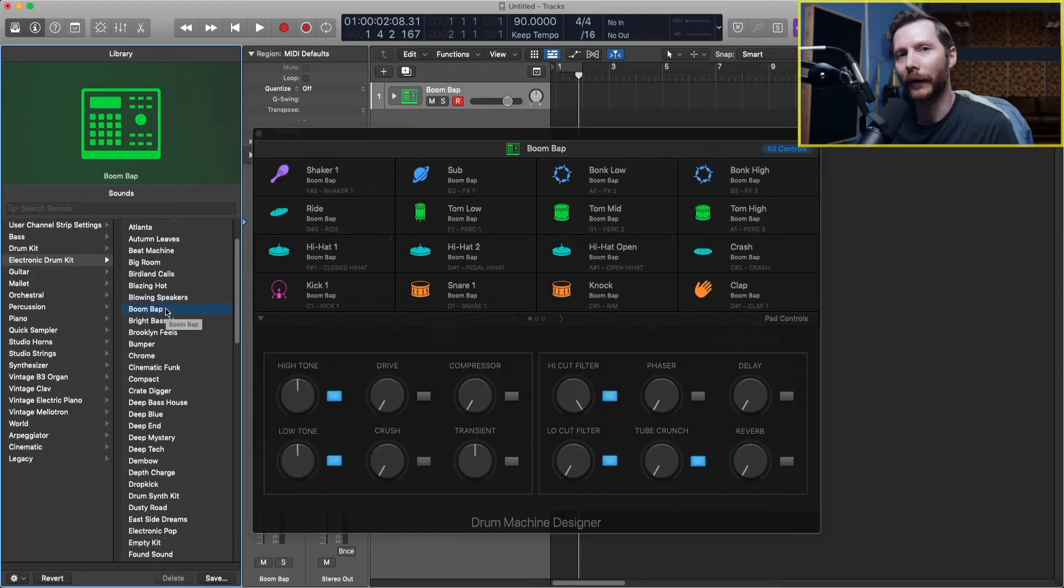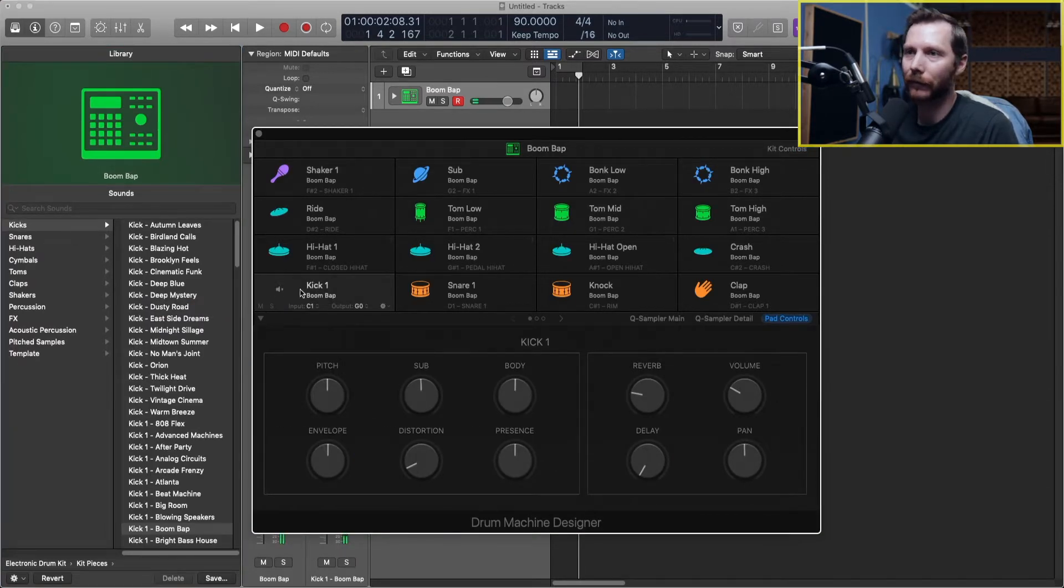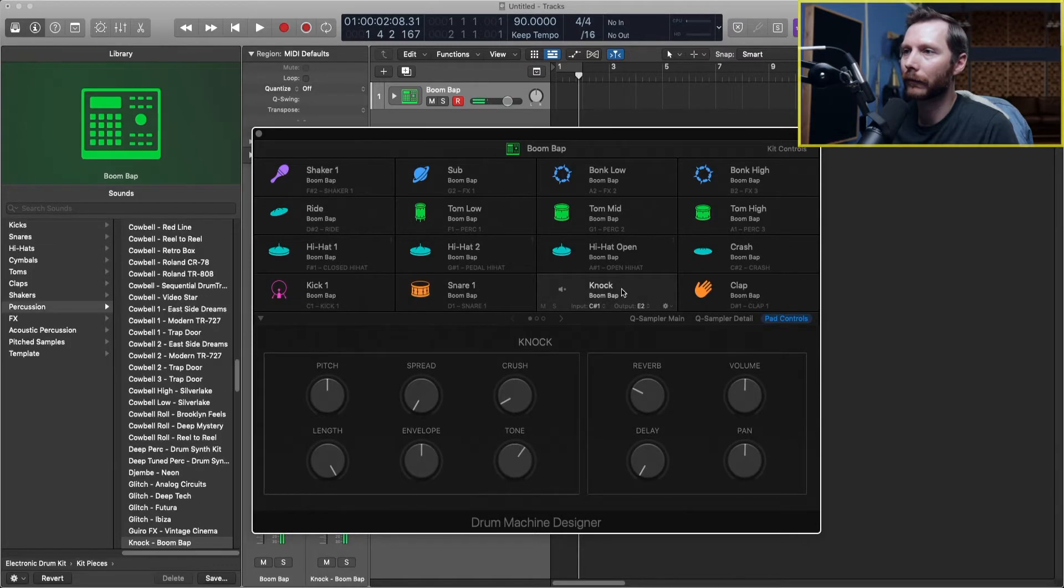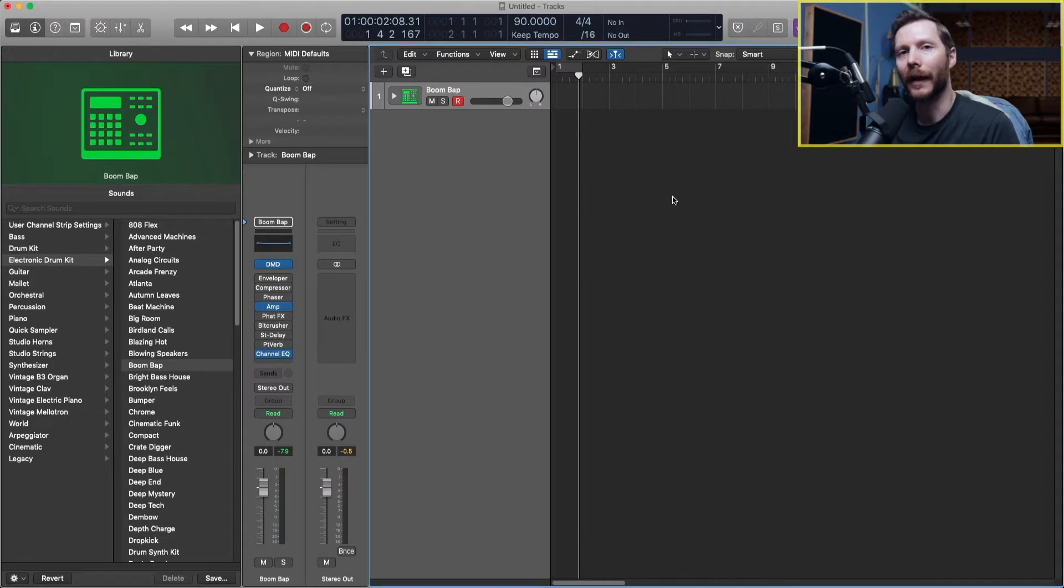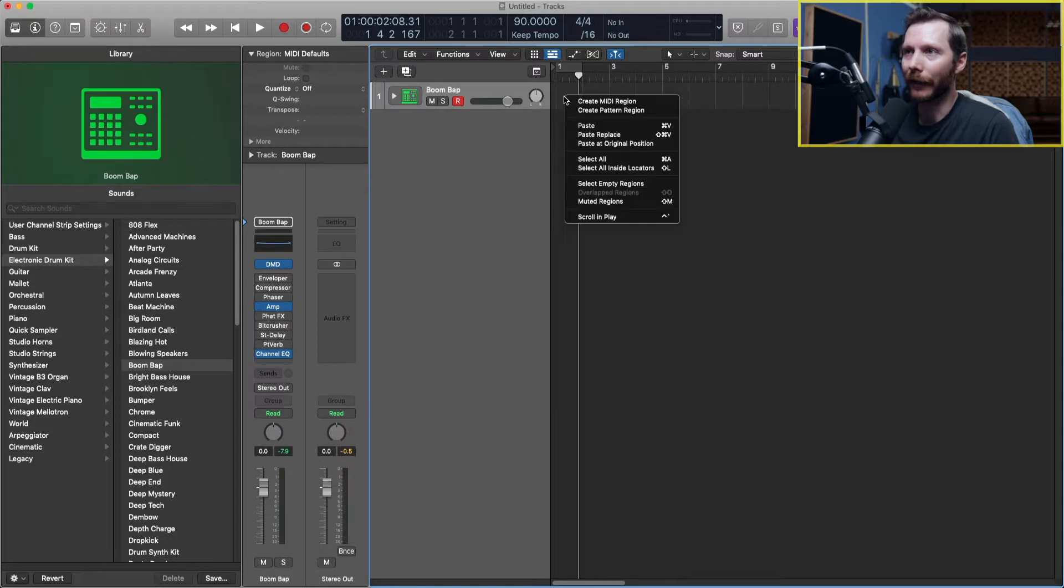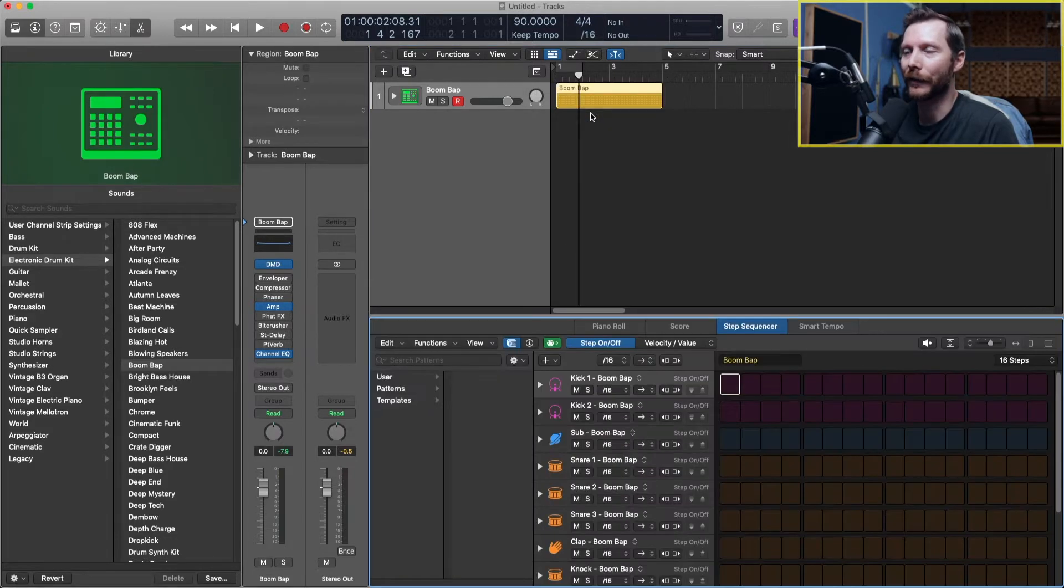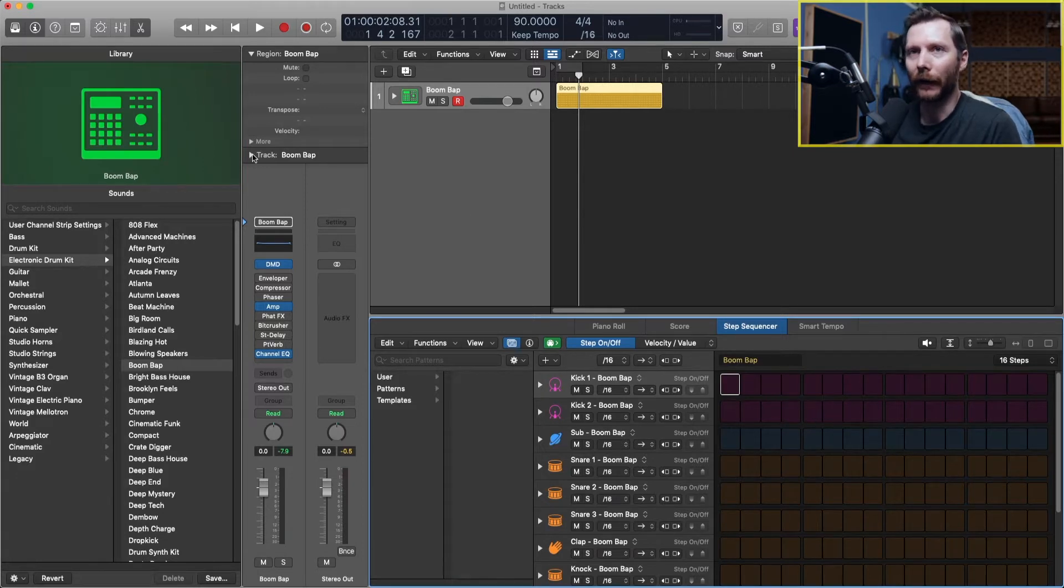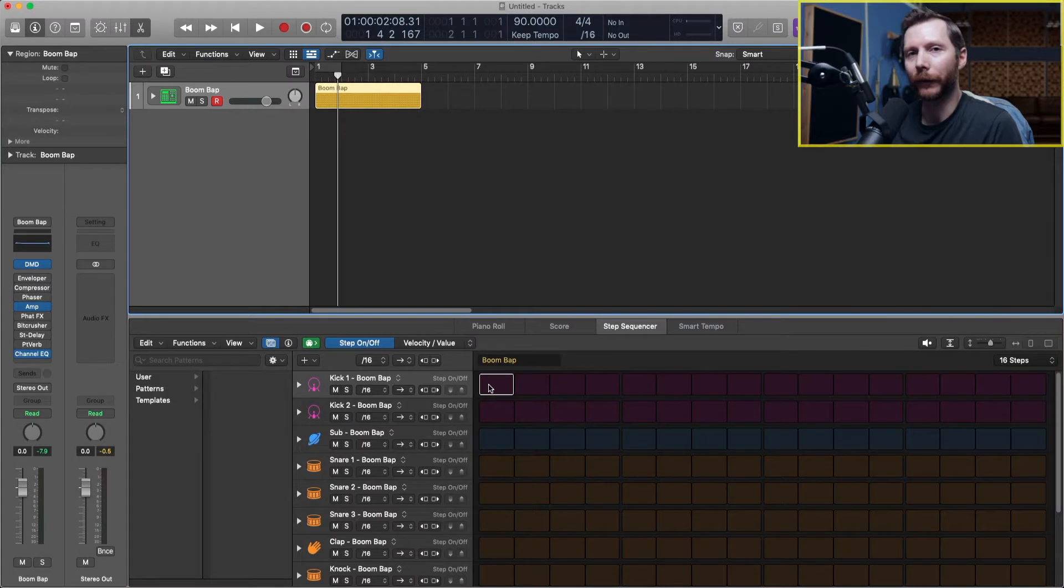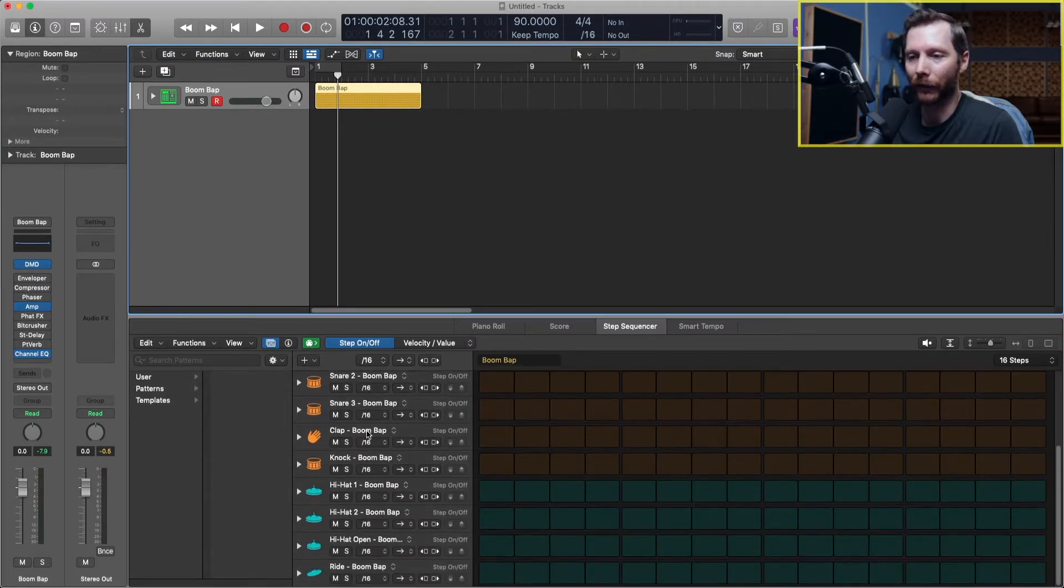So why don't we go with this boom bap kit and here you can preview all the different sounds in the kit. But we're going to close this for now. In order to view the step sequencer we have to create a pattern region. So to do that we just go over here and right click and we can go create pattern region and that brings up our step sequencer here. I'm just going to close our library to give us a bit more room. So here you'll notice these different blocks and all of our different drum pieces below here.